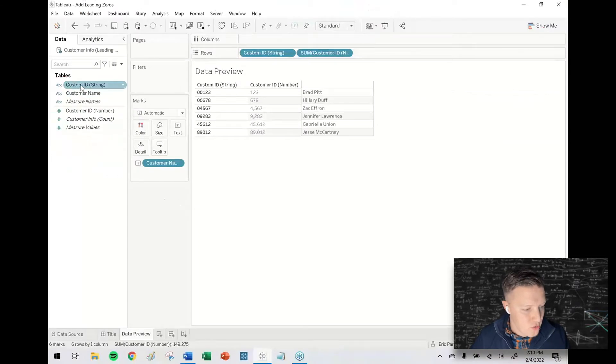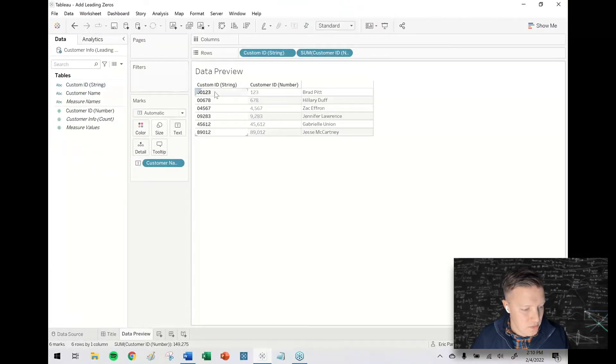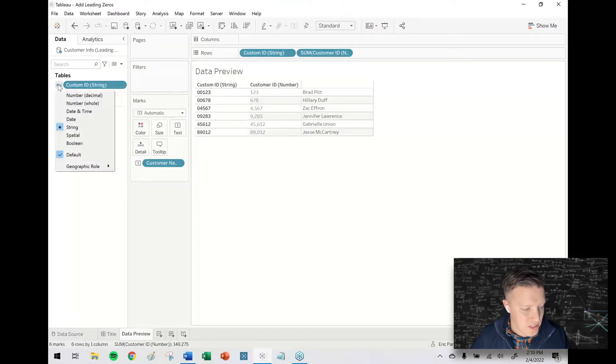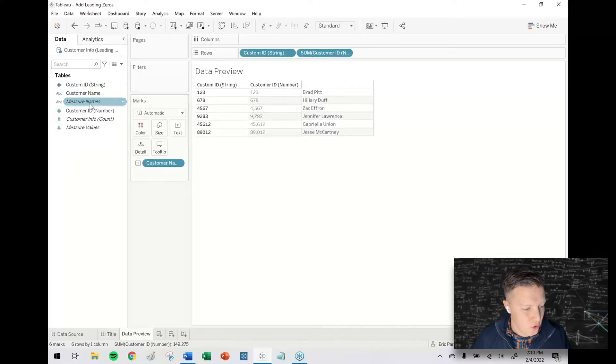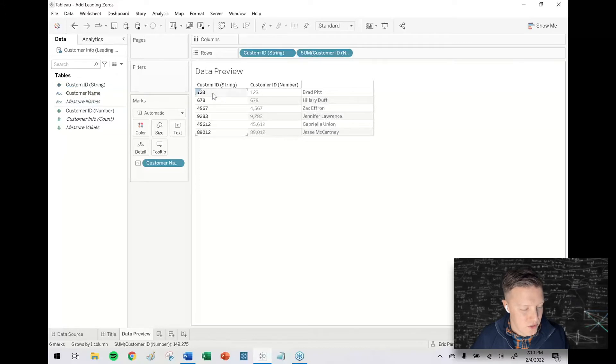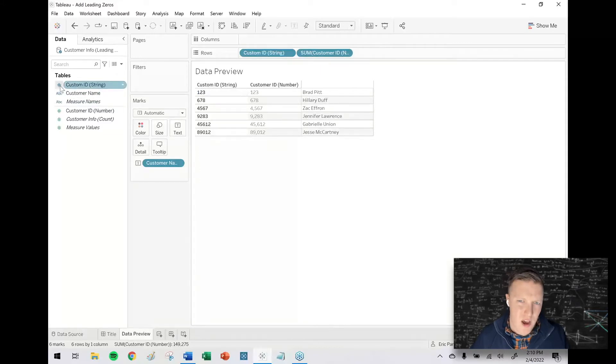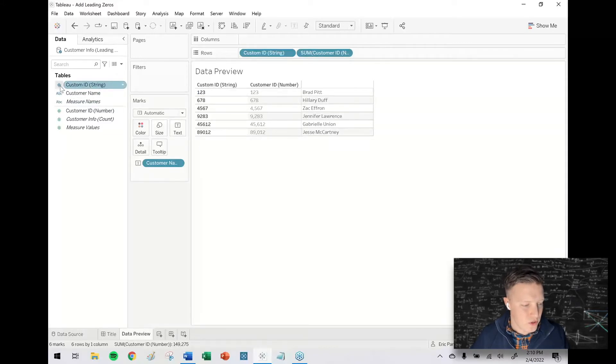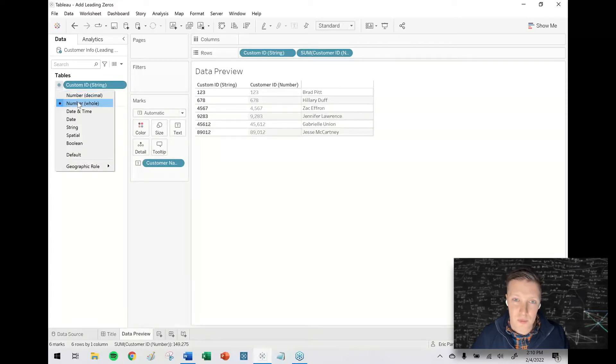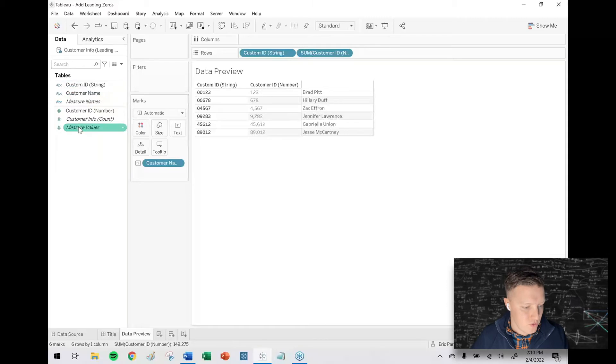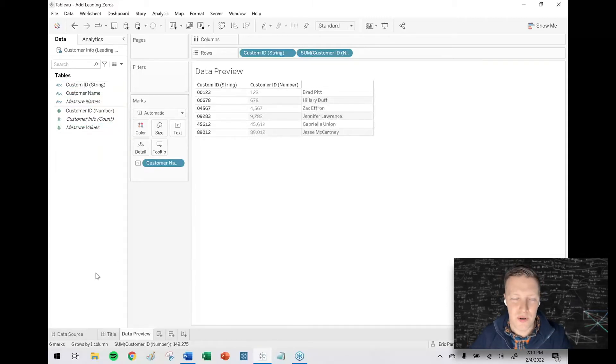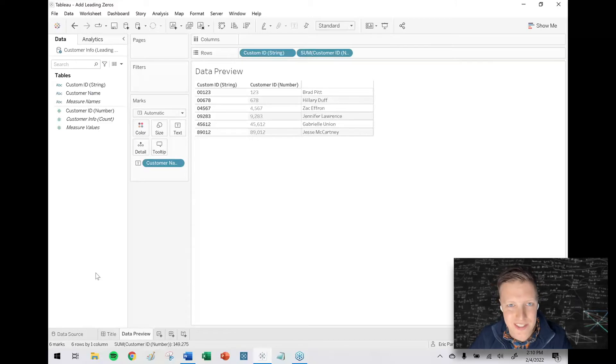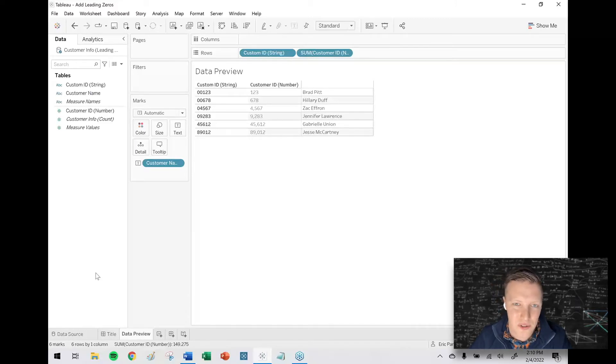But I do want to show you this customer ID string. If for some reason it's getting swapped in Tableau, like if I swap it to be number whole, notice that it strips those leading zeros. So the first thing that you might want to try if you're running into issues with missing leading zeros is to swap your field from a number field to a string field. Now, if that doesn't do it because the formatting was already messed up prior to the data getting into Tableau, we'll handle it with a calculated field.